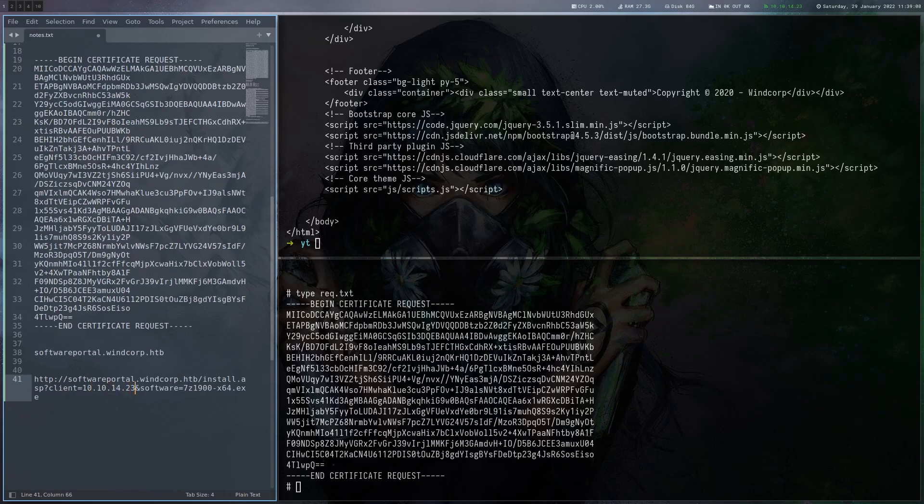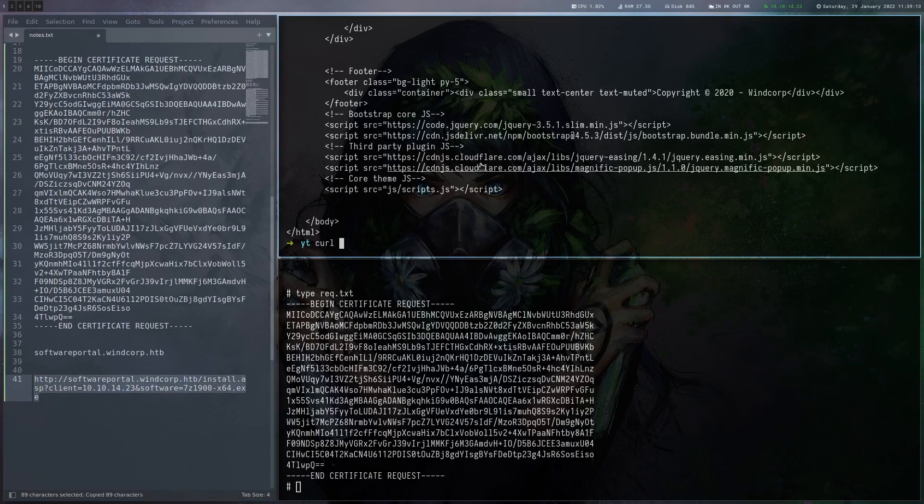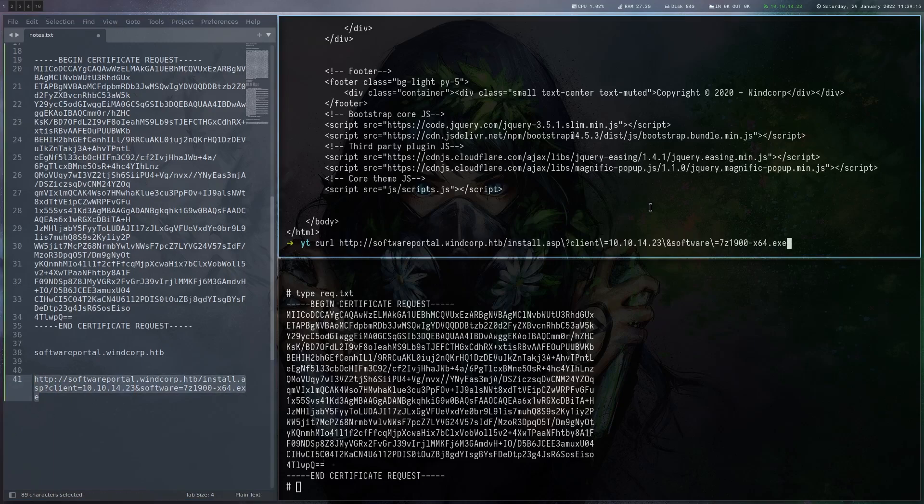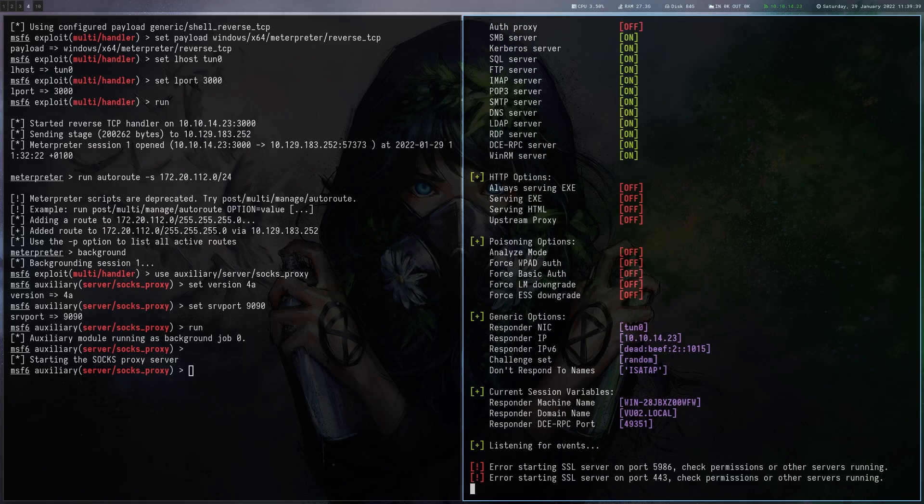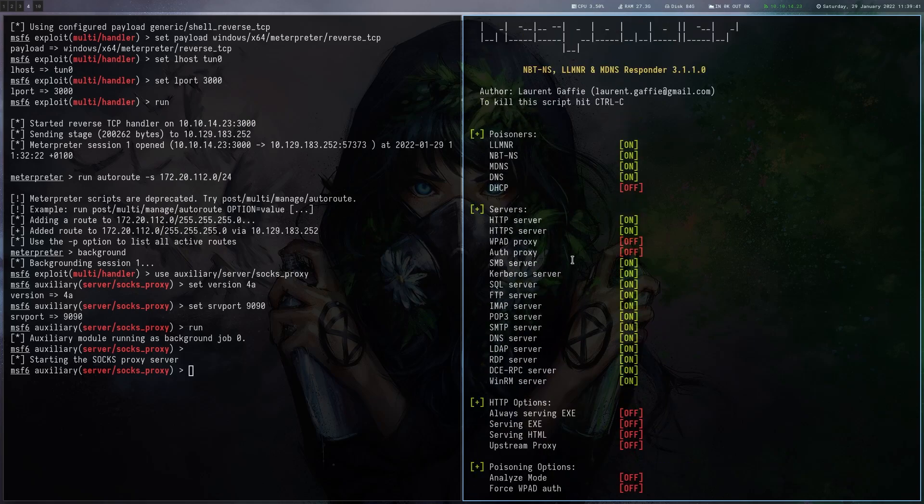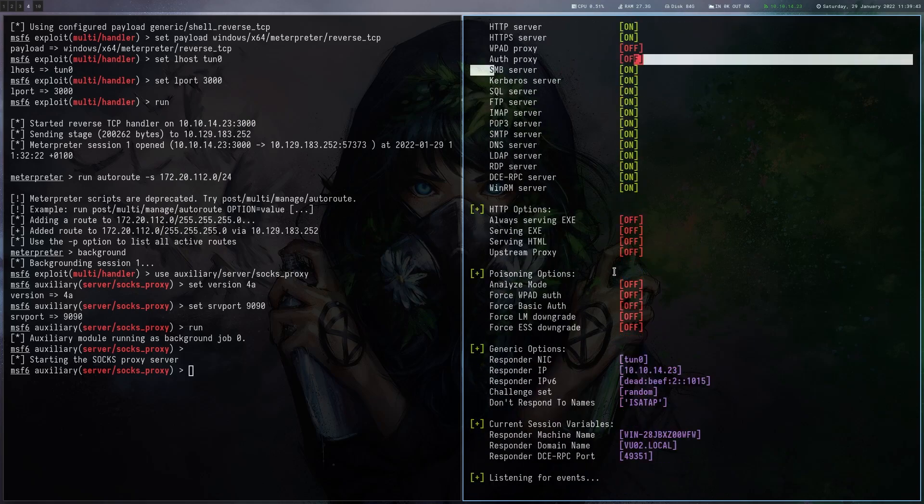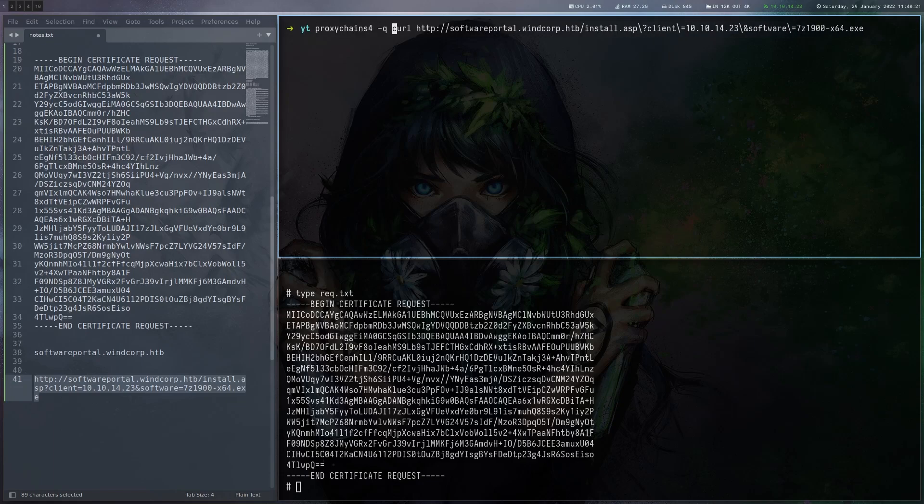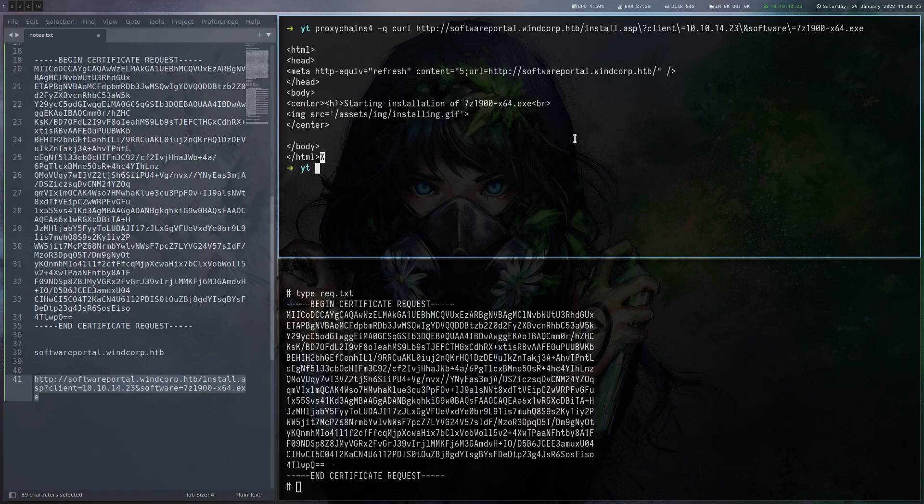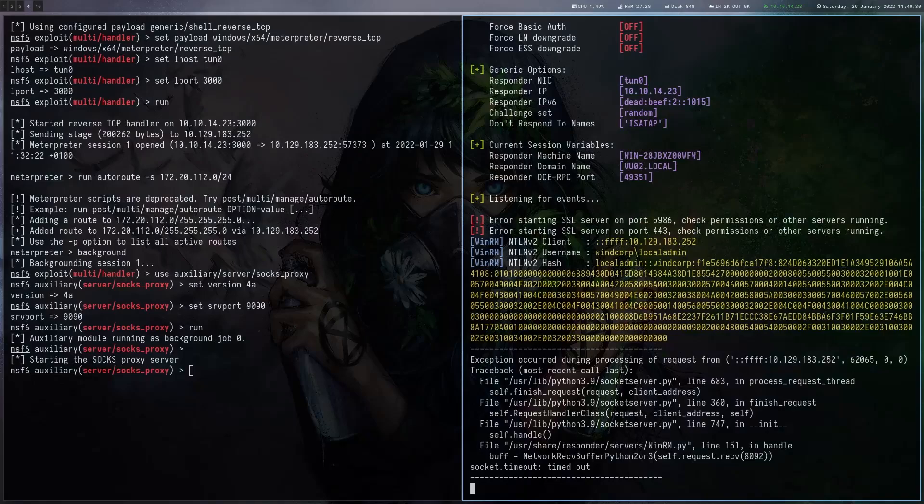Let's try to point that actually to our IP and see if any authentication is happening. So we can do a curl request here. But we have no listener at this point. So let's just start Responder and see if we can get anything. So Responder is running. We have SMB listening. So let's send this curl request here via proxychains. And that's giving us this installing message again. Let's see if we got any hit here.